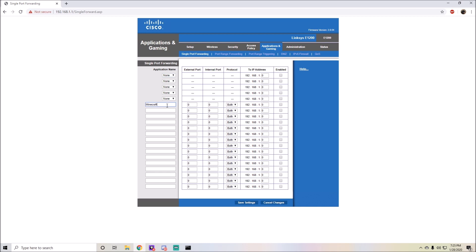It might look a little different for you, but the end is the same. For the external port, type in 25565, and for the internal port do the same. For the protocol you want both TCP and UDP. If you don't have the ability to do that, just make one TCP and one UDP.